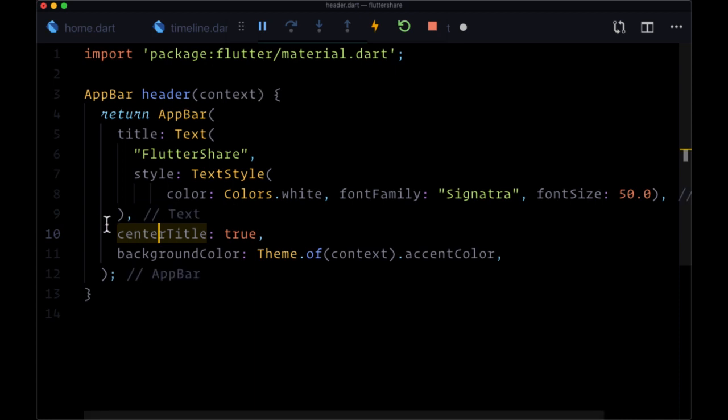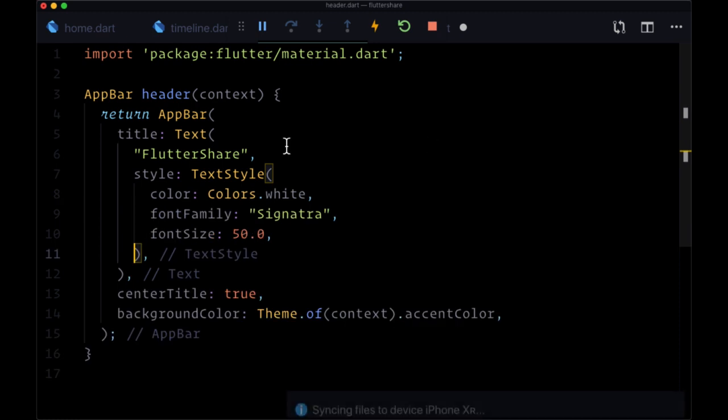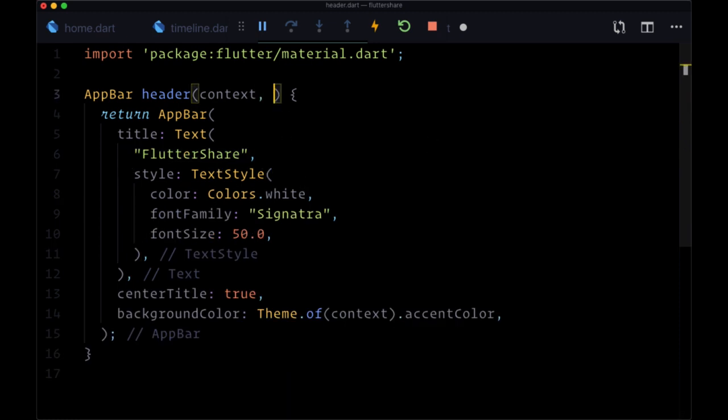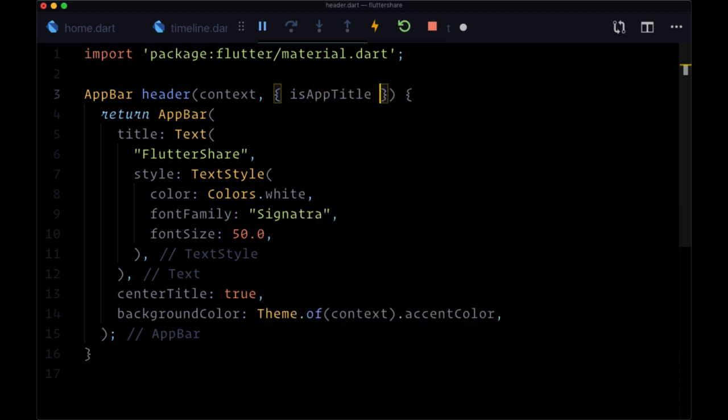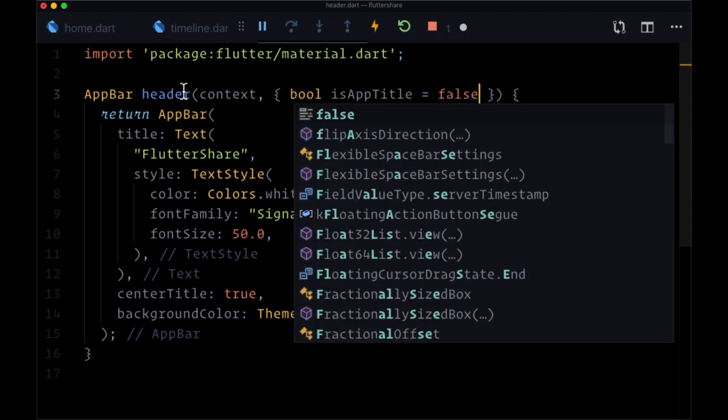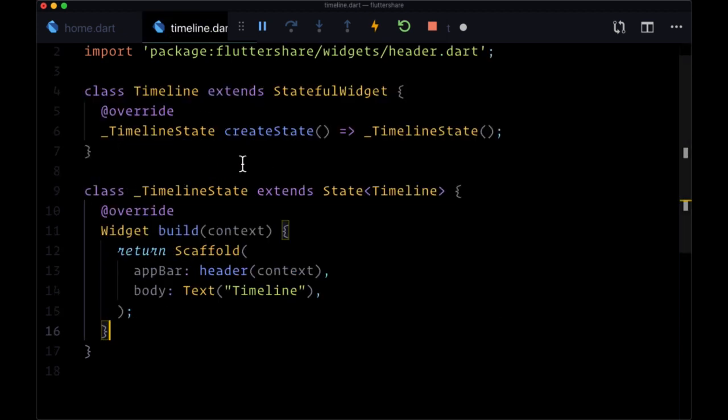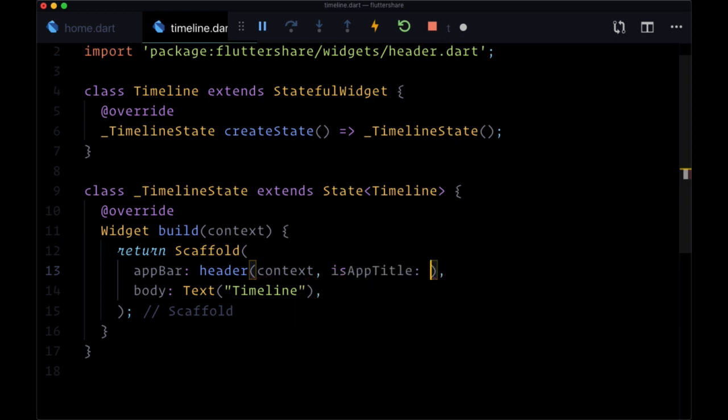So let's head back to header and let's say to specify if we wanted a header with our app title, we had a parameter called isAppTitle. We would wrap this in a set of curly braces to make this a named parameter and this value would just be a boolean which would by default be false. So for example when we wanted to display our app title on our timeline, we'd have to provide to header the named argument isAppTitle and set that to true.